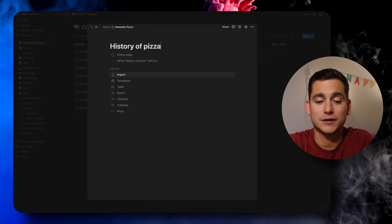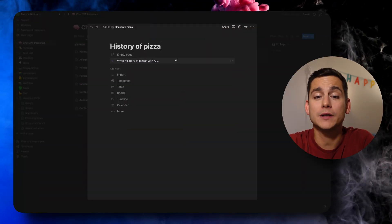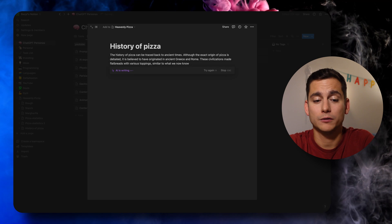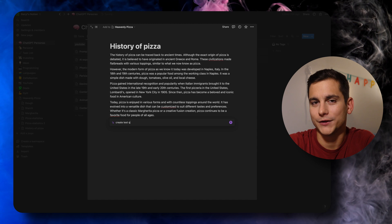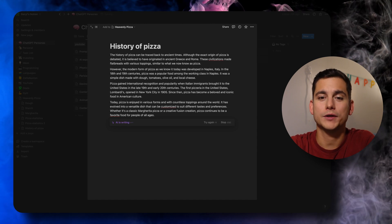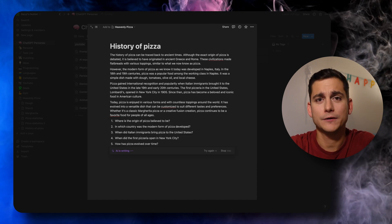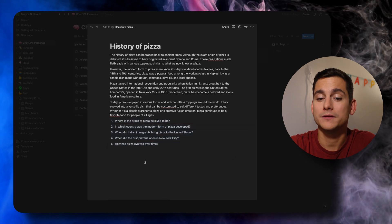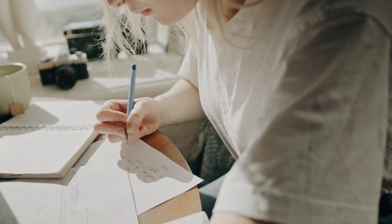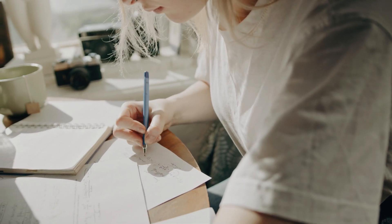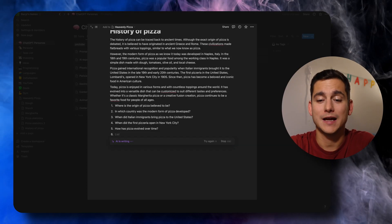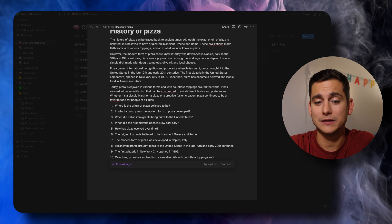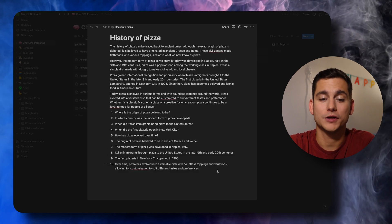We're going to ask Notion AI to give us a history of pizza and write it down. The next thing we'll do is ask it to generate a test about the history of pizza. It gives us five questions about the text. If you were studying about the history of pizza, you'd answer those questions and see how well you did. You can then ask Notion AI to answer those questions and compare your output. Judging by the output this time, it seems like I'd have probably aced that pizza exam.